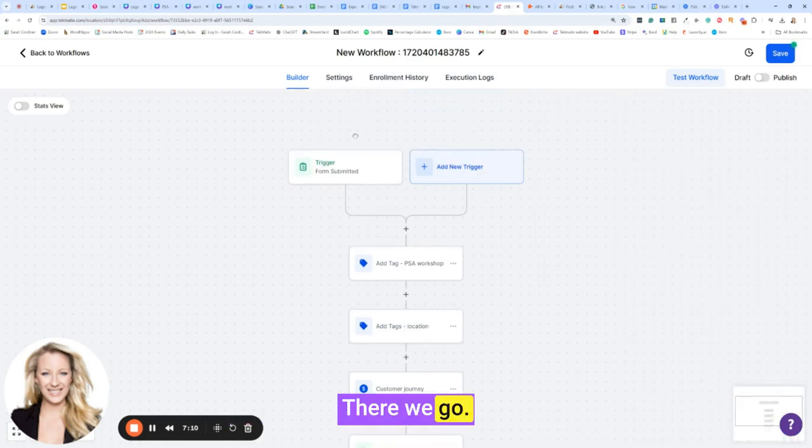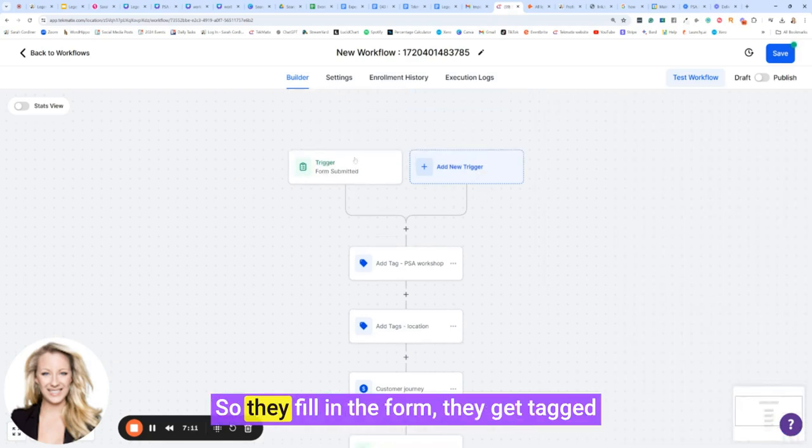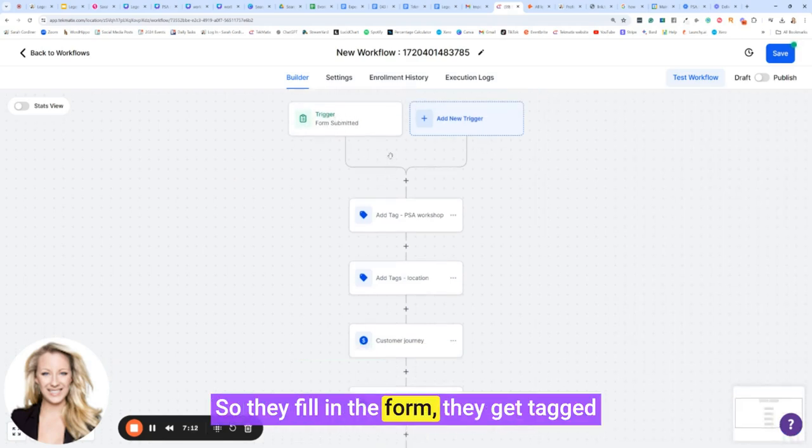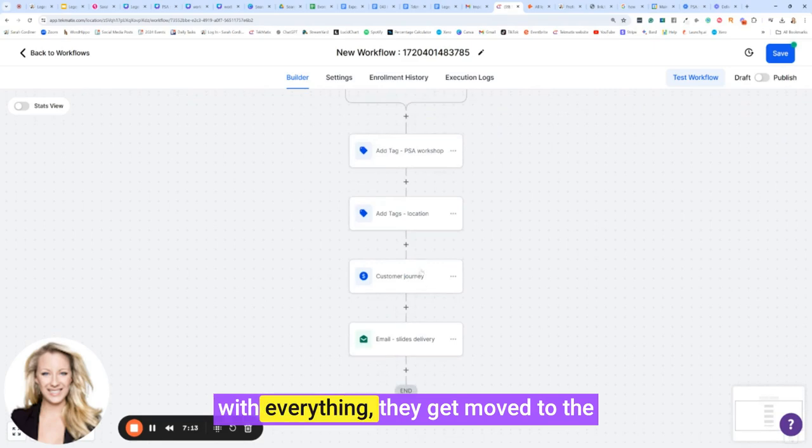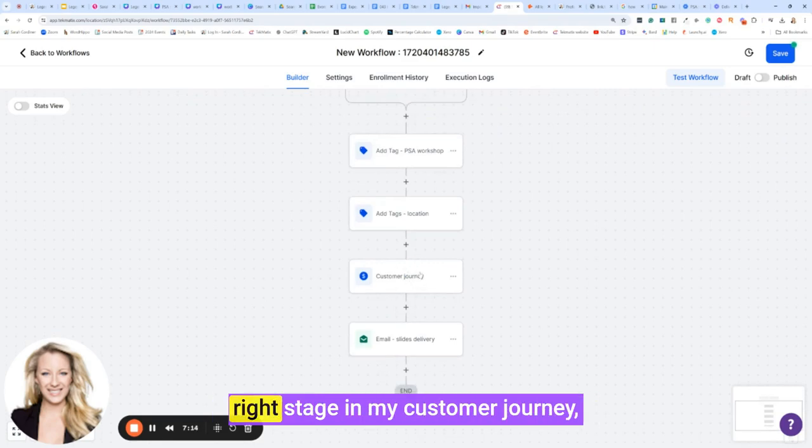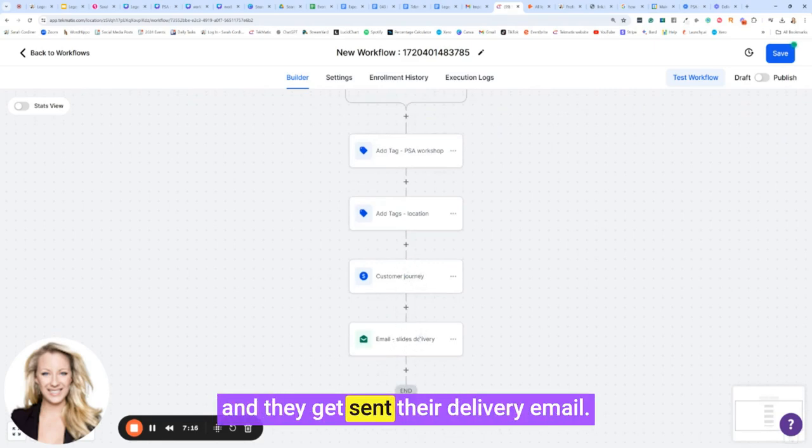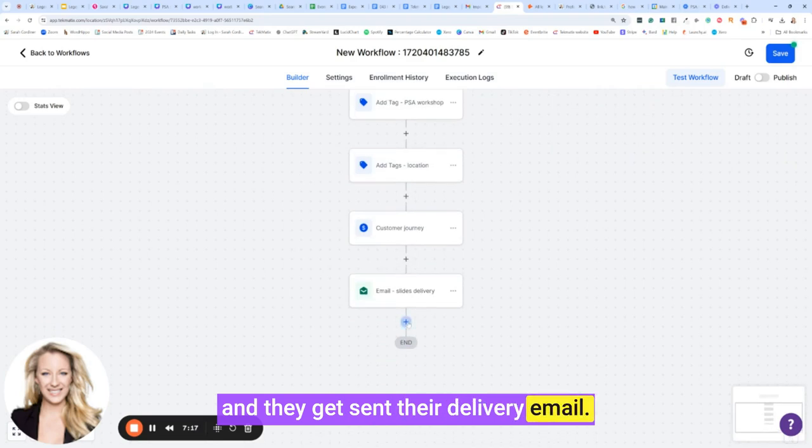This is going to be slide save. Boom, there we go. So they fill in the form, they get tagged with everything, they get moved to the right stage in my customer journey, and they get sent their delivery email.